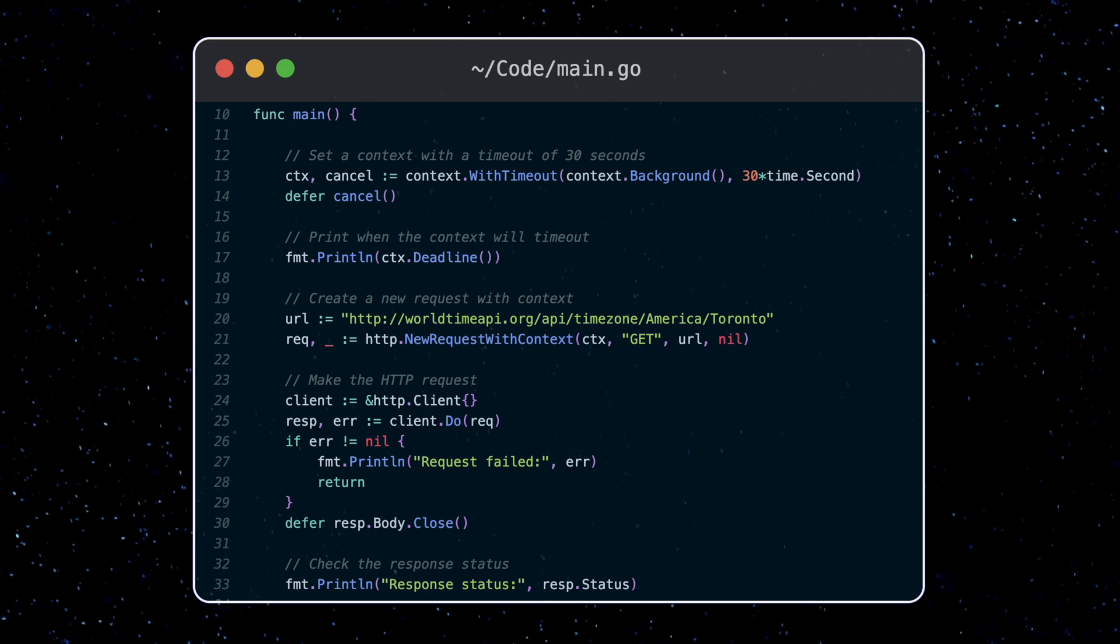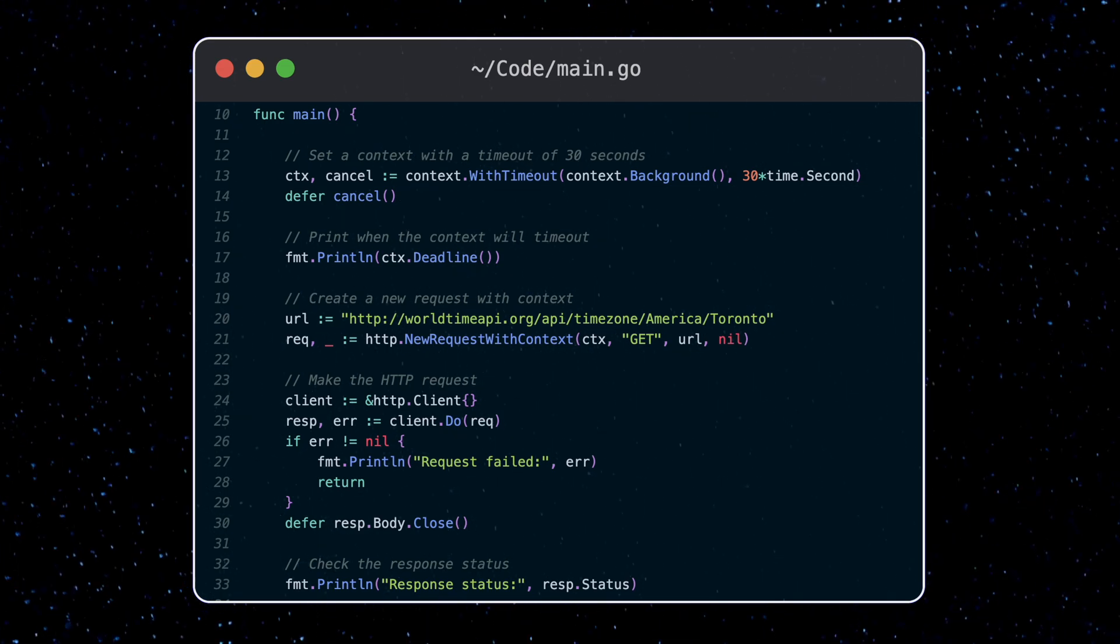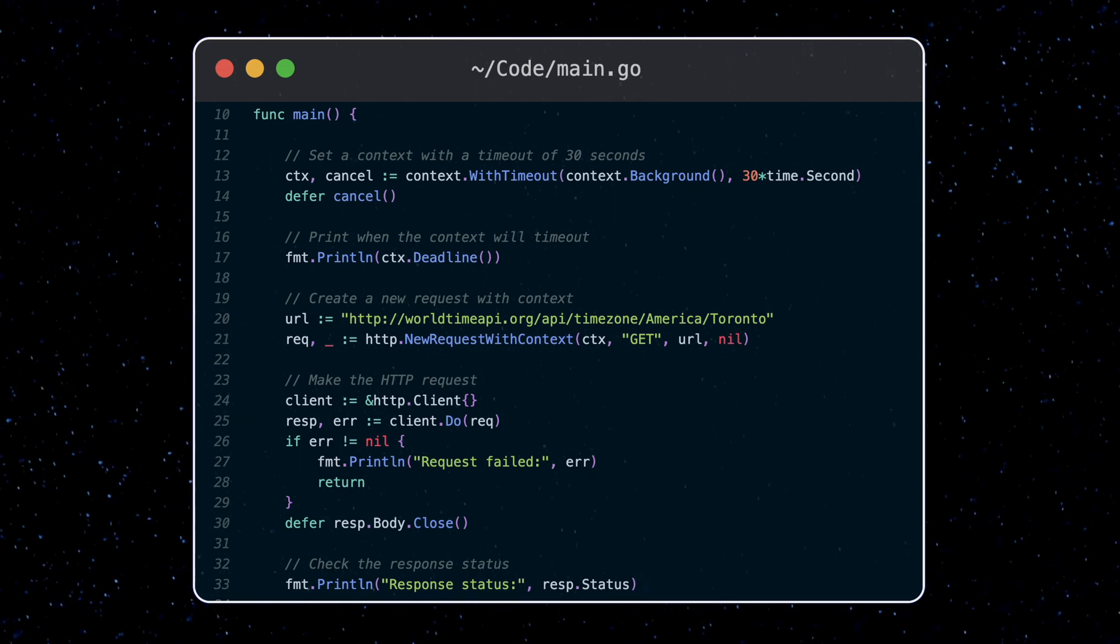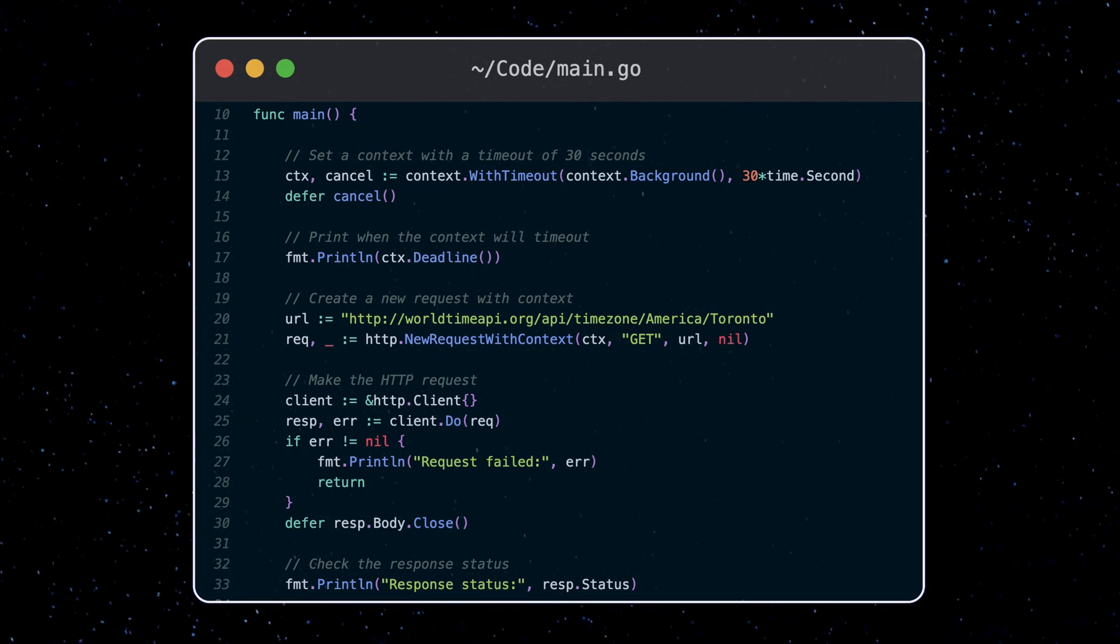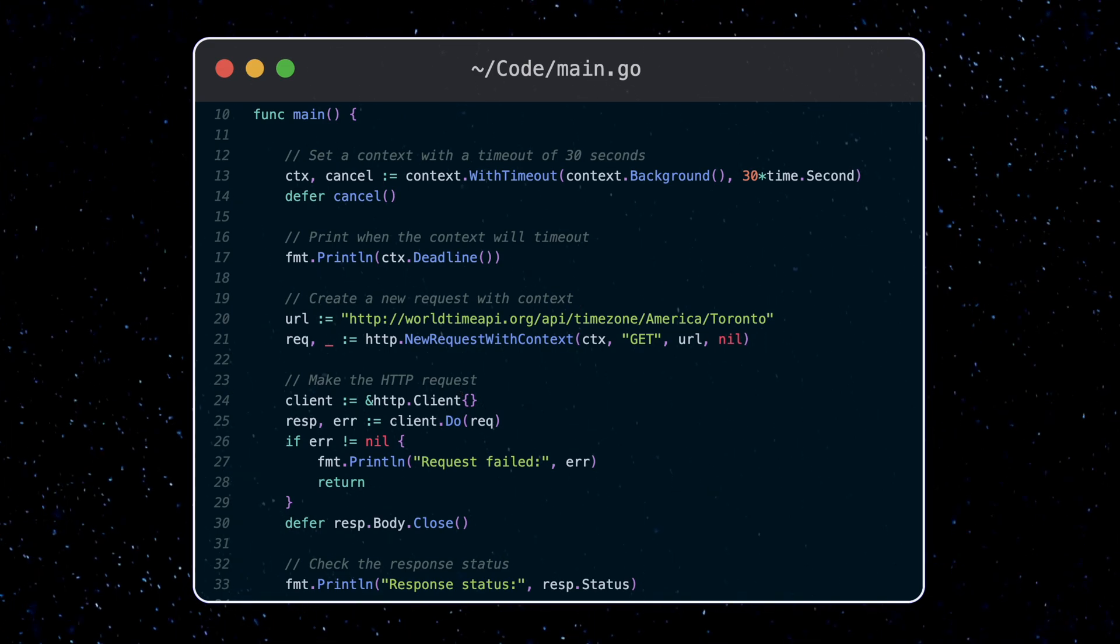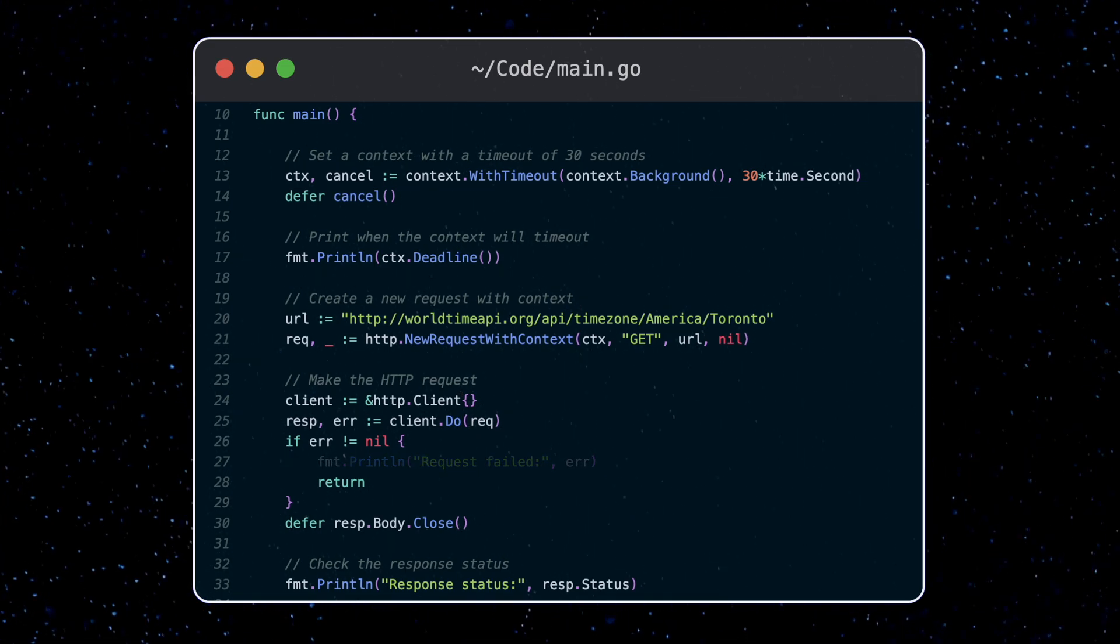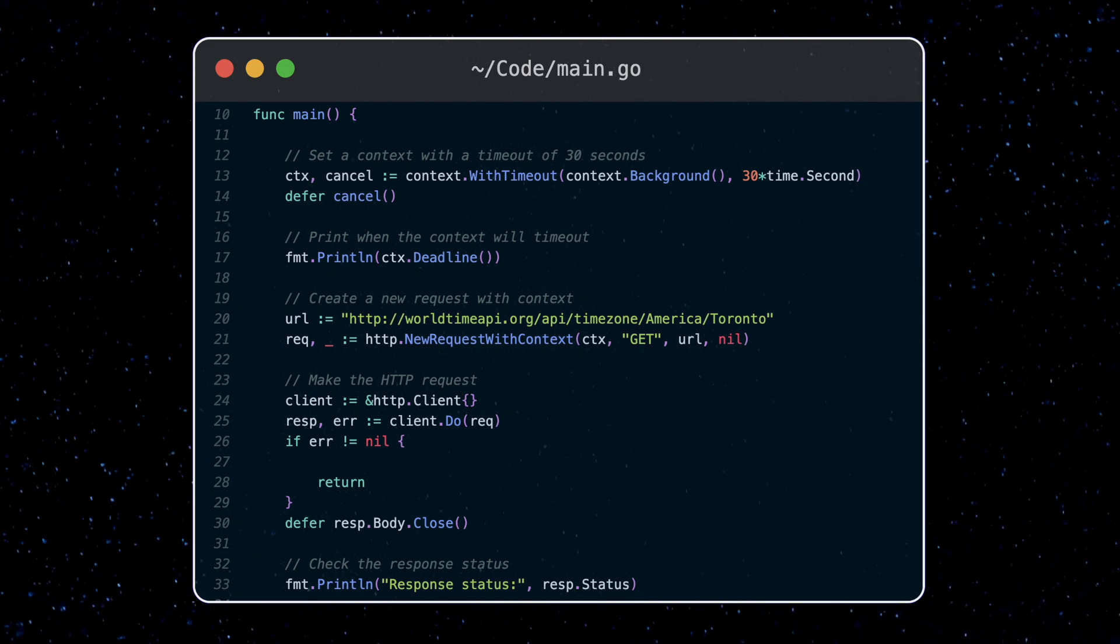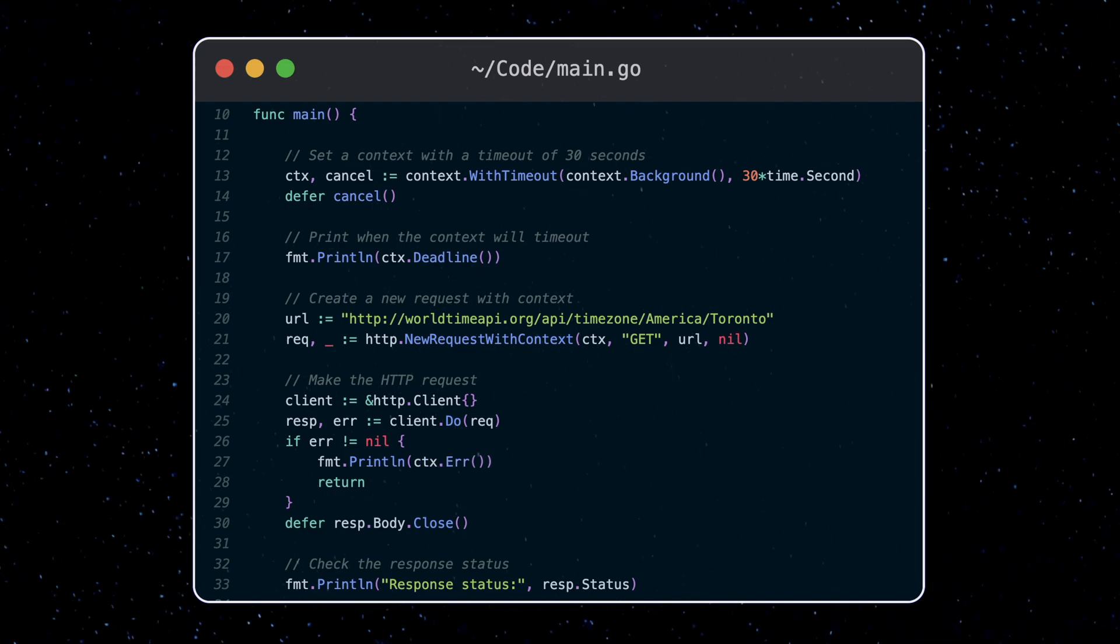We can print out the value if a deadline was set, otherwise the context doesn't have any expiry set. The error function is used to get the context error directly. For example, here, rather than printing out the error returned by the HTTP client, we print out the error returned by the context.